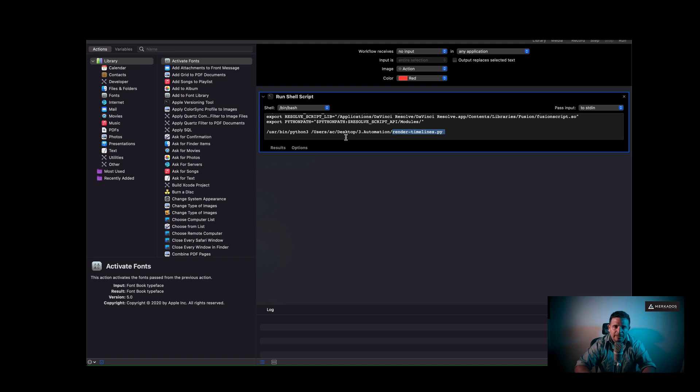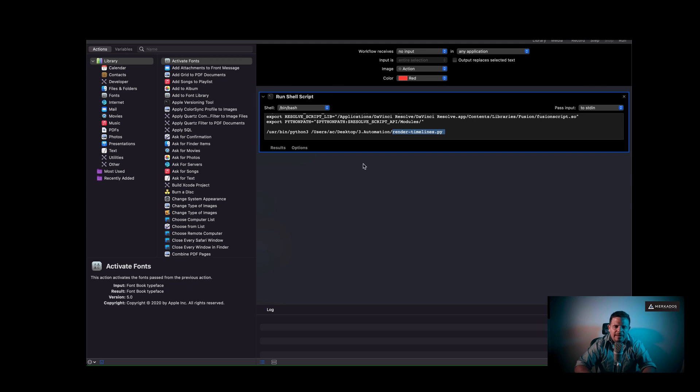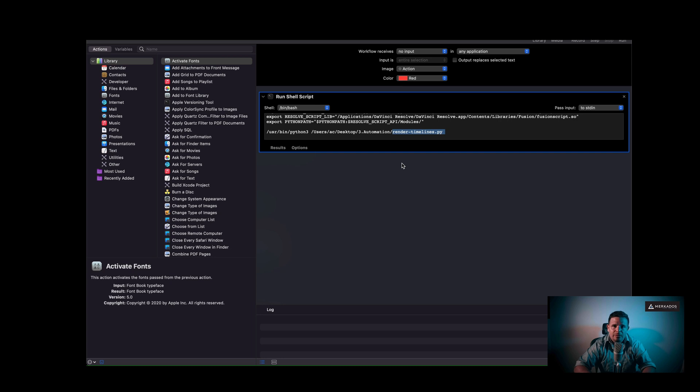So anytime that I run this quick action, so when you're creating the Automator action, you're going to create it not as workflow, but as a quick action. And so once you create that, then you add the shell script, and then it's going to appear as a quick action inside of your services. And now we can assign a keyboard shortcut to any service. But in this case, we're going to assign it to this one that I have called render timelines. So let's take a look at that.